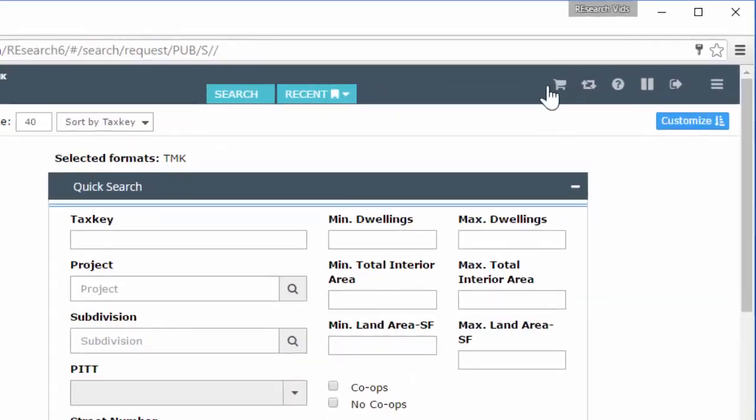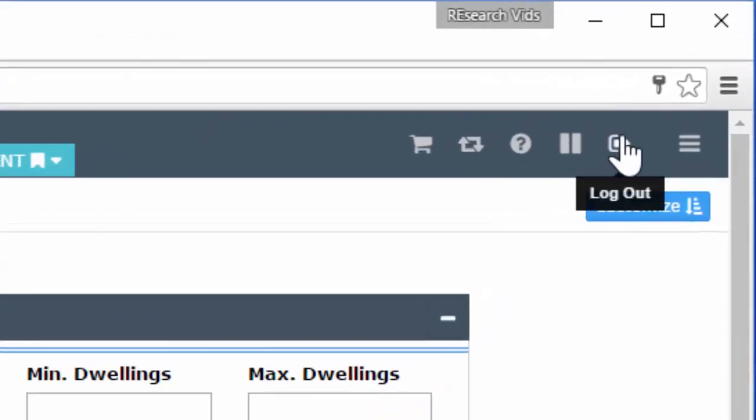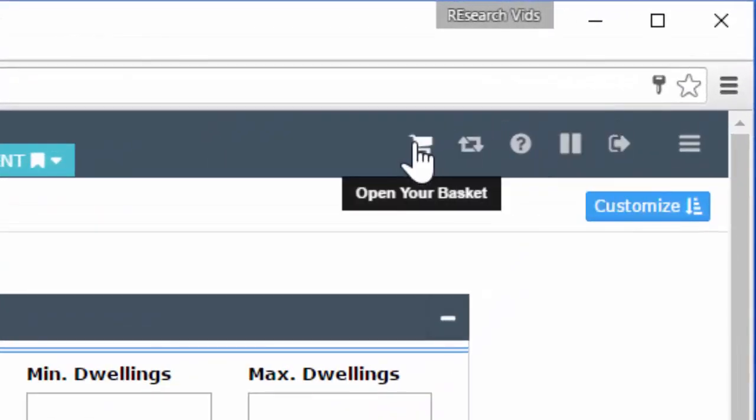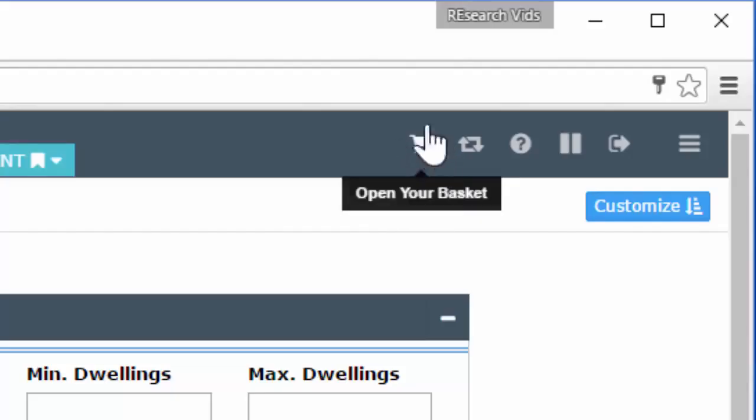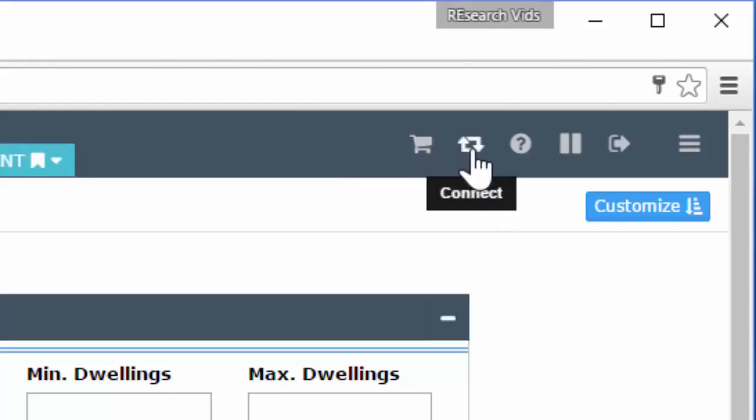Over to the right is this little cluster of icons. First one is your basket. We're not going to go over the basket in this video, but that is your basket so you can recognize it later on. Next over is the connect icon. This is going to be used by support when we want to initiate a remote session with you. If something is just happening on your screen and we would like to see it on your system, we might ask you to click on that.